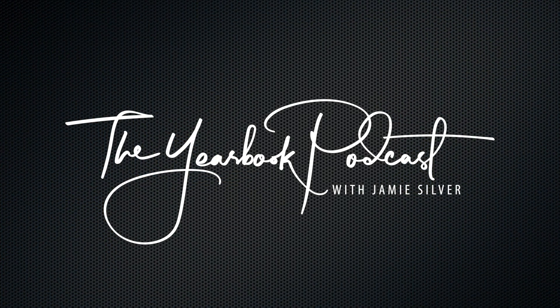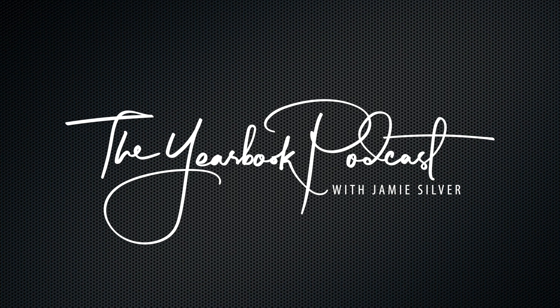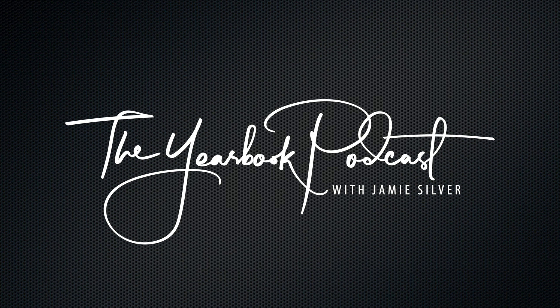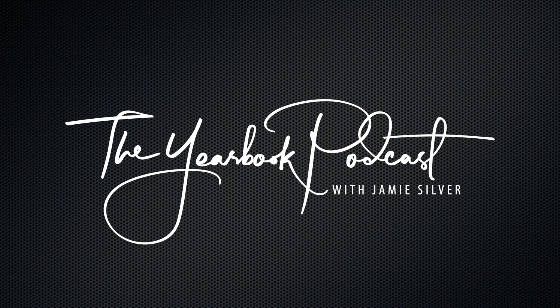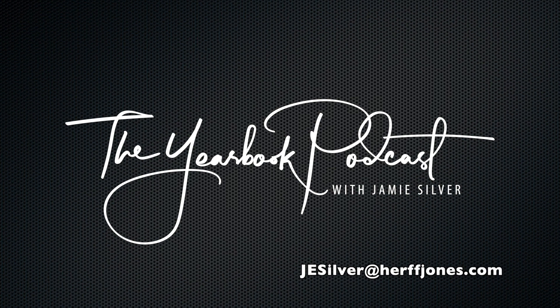We hope you enjoyed this episode of the Yearbook Podcast. Please be sure to hit that subscribe button. And as always, feel free to reach out to Jamie and his team anytime. Jamie can be reached directly at 920-965-6262 or 847-561-8525 or at JeSilver at HerfJones.com.